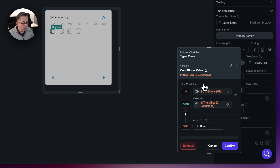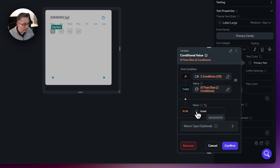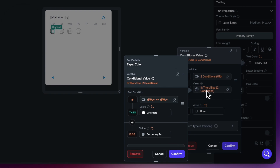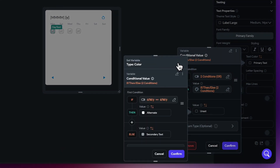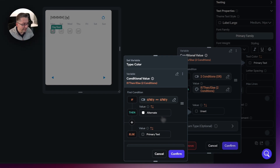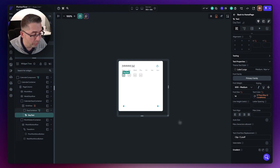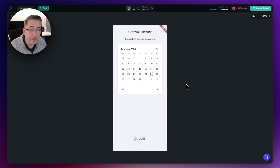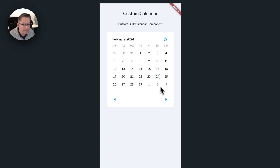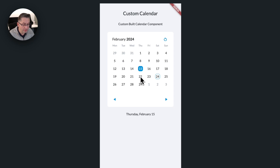Now we need an extended condition within this option for the white text case. Choose the conditional if/then/else for the value, select single condition, and choose the calendar item — data structure field — calendar date, formatted as D/M/Y. Set it equal to the component state "selected date", also formatted D/M/Y. If those two match, set the text color to the alternative color (white). If they don't match, the value returned is just gray — choose secondary text color. Hit confirm. Then for the else value, paste the same variable but set the fallback to primary text color (black). Hit confirm.